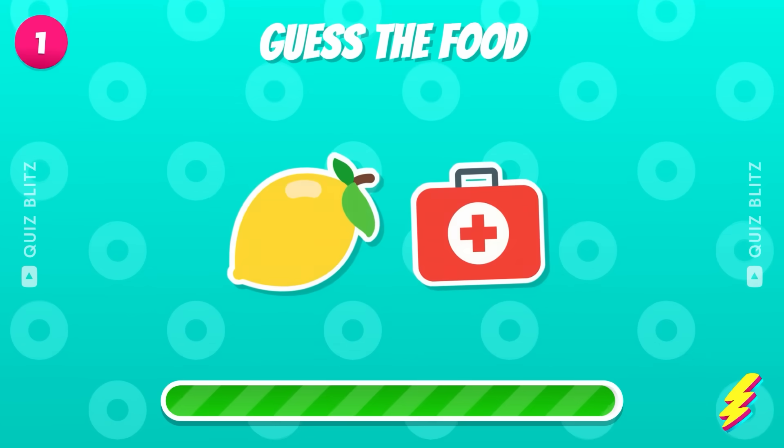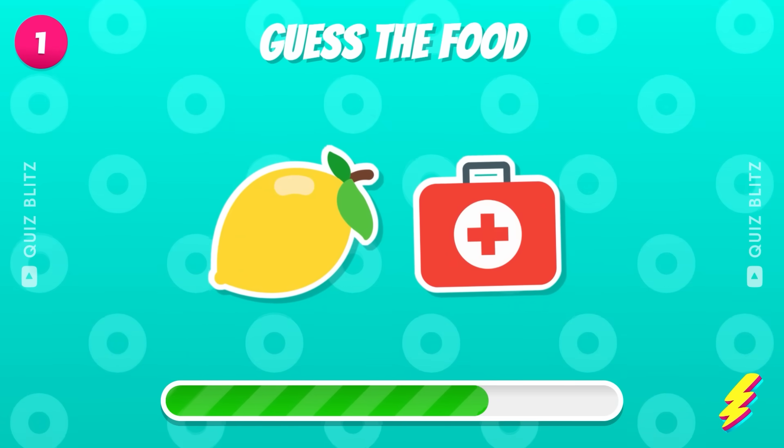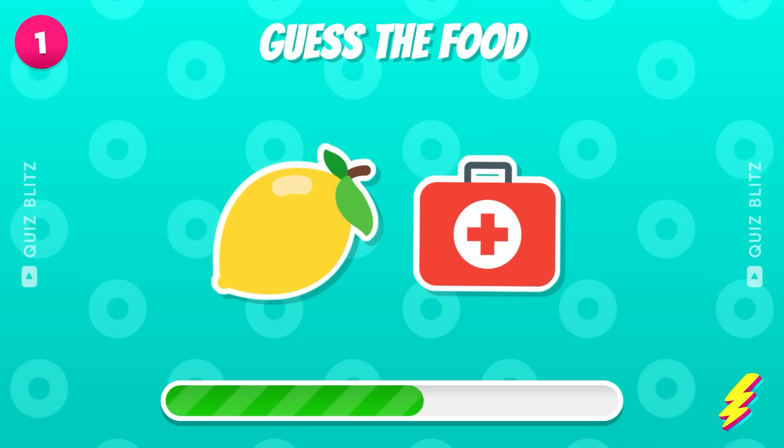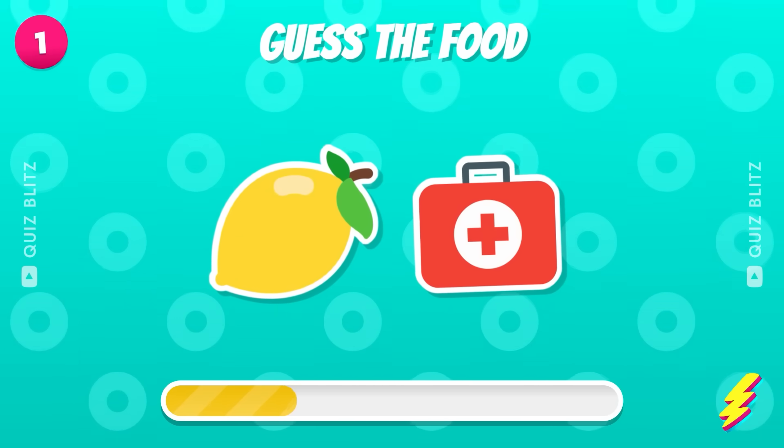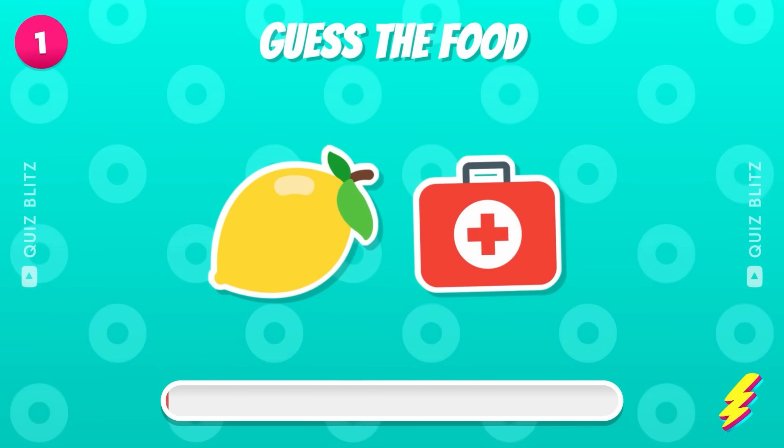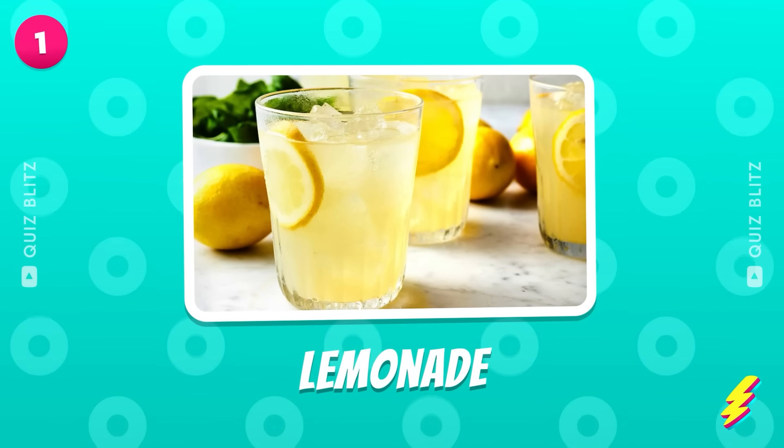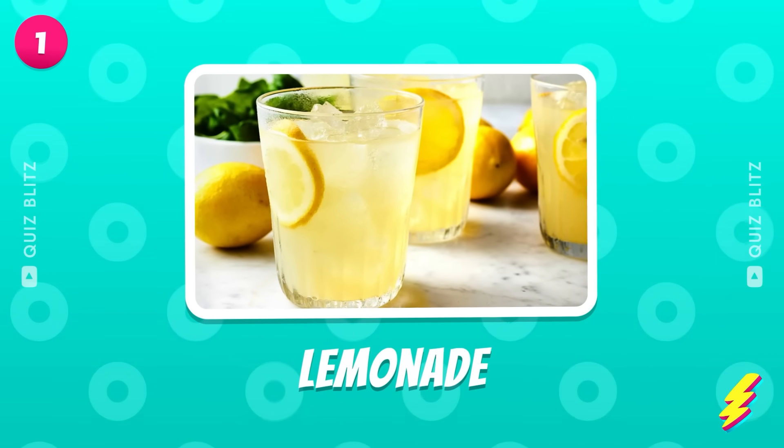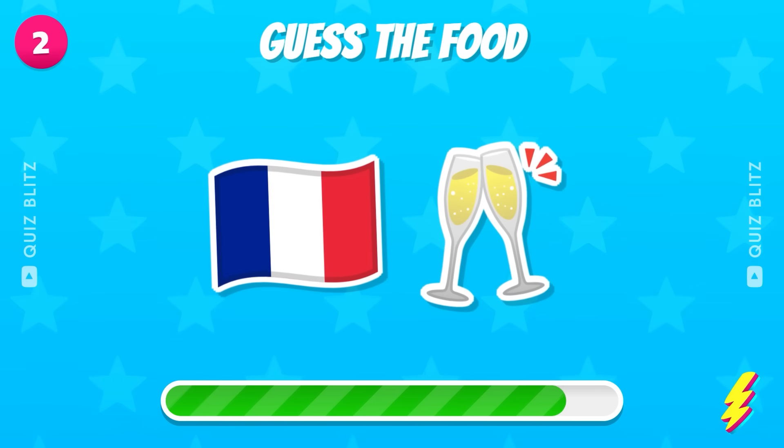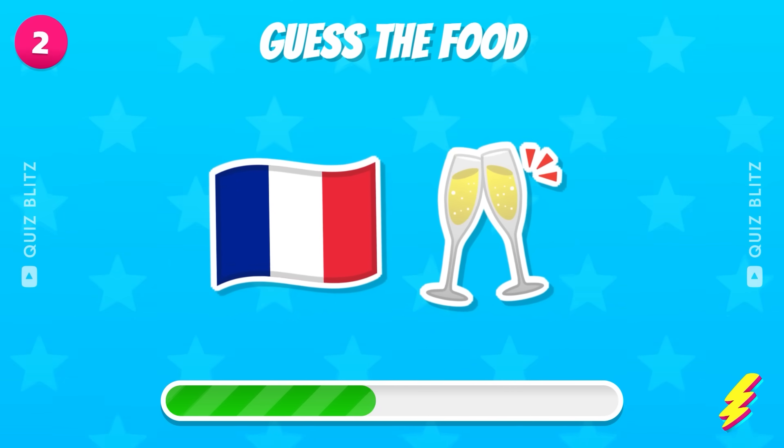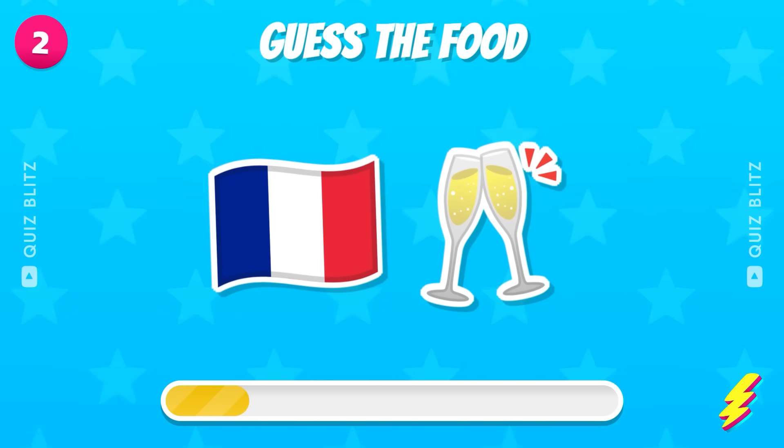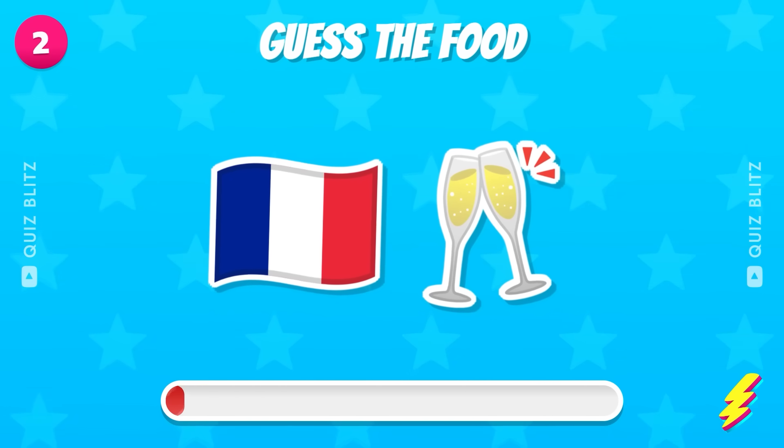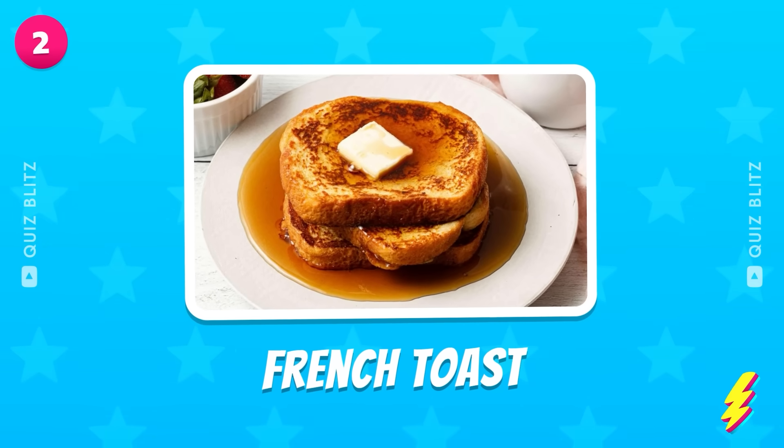First challenge. It's lemonade. What's your pick? French Toast.